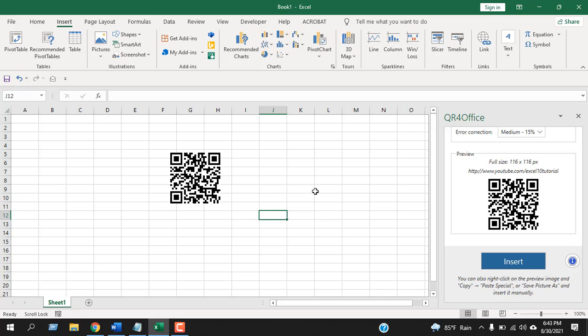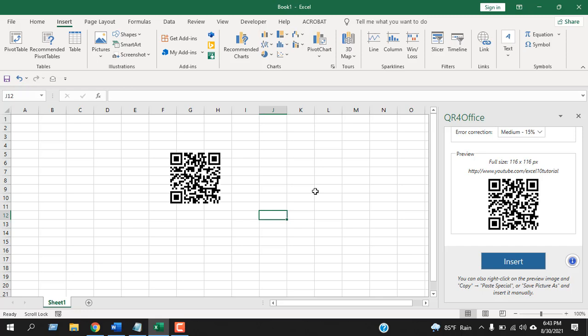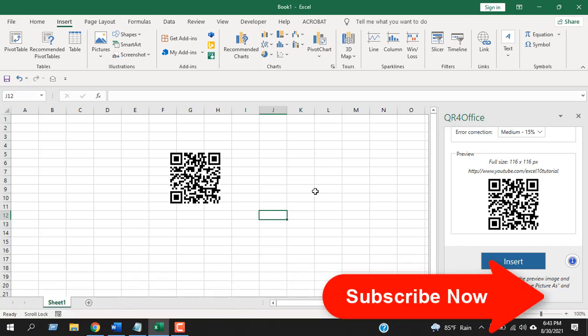Now if you have a QR code scanner on your mobile, you can scan this code and it will give you the information that I have just encoded - that is the YouTube channel URL. You can add a lot of information inside a QR code, and this is the easiest way to create a QR code in Microsoft Excel.